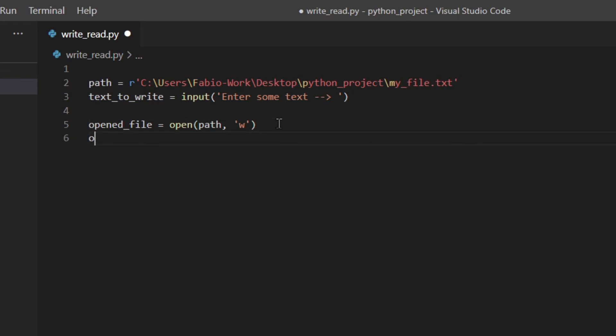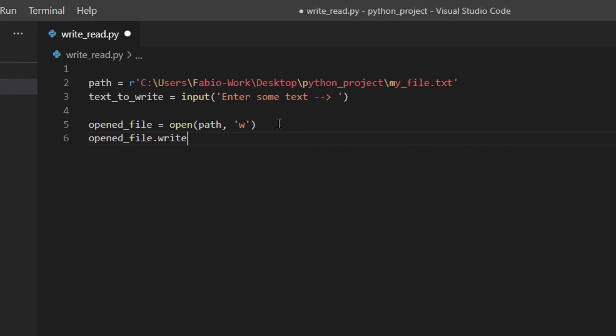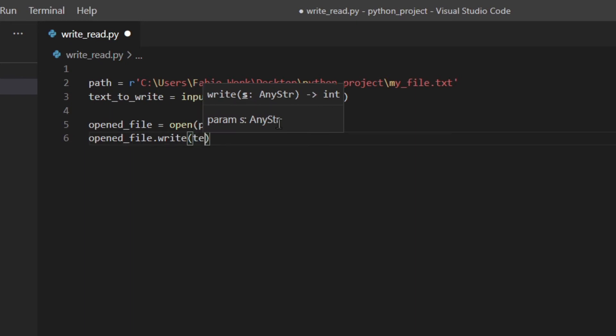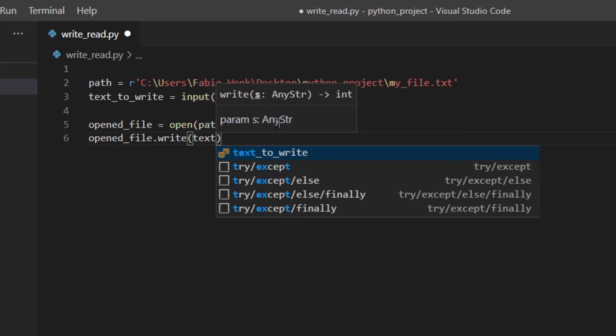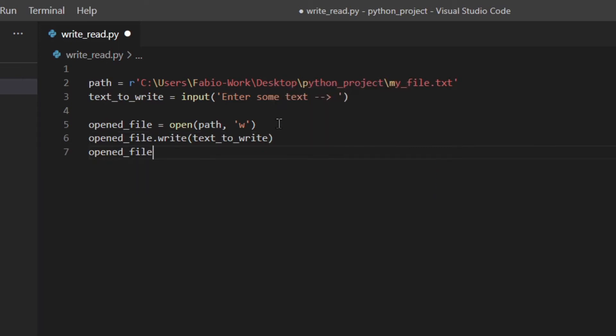Okay so now I'm going to write the things to a file using the write method. I'm going to use text to write. Then really important, I'm going to close the file.